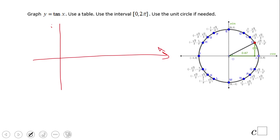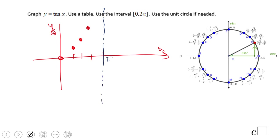Now let's do the graph. On the x-axis and y-axis, we start at zero. At pi over six we have square root of three over three, roughly here. At pi over four, tangent is one. At pi over three, tangent is square root of three, a little higher. At pi over two it is undefined, so I'll draw a vertical asymptote line — the graph approaches it asymptotically.